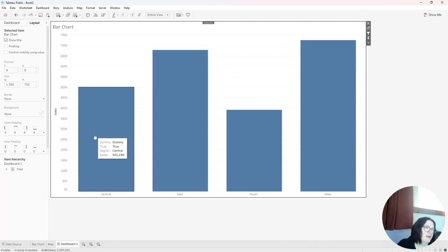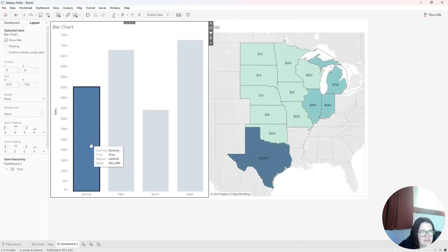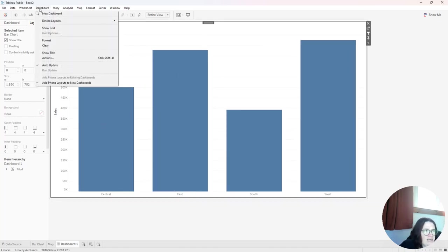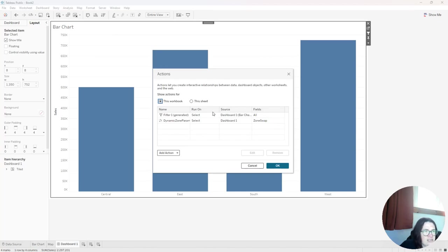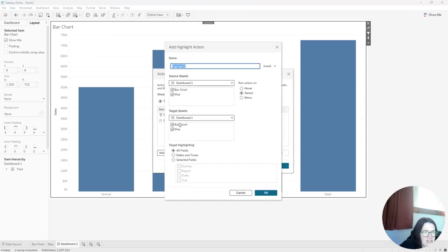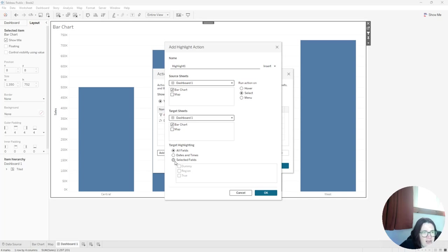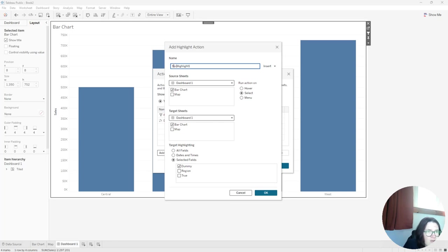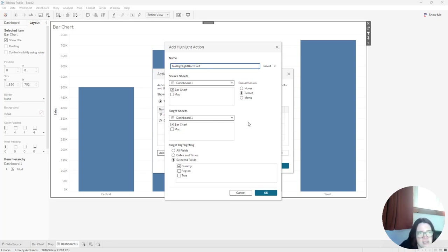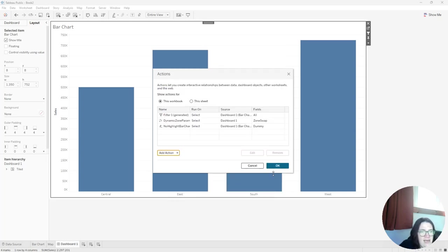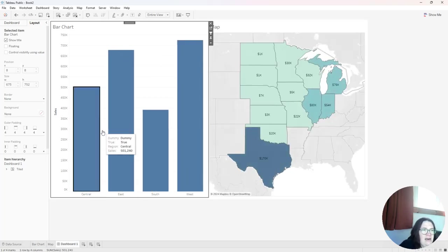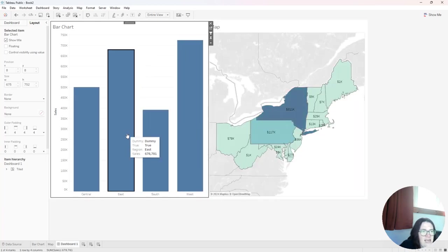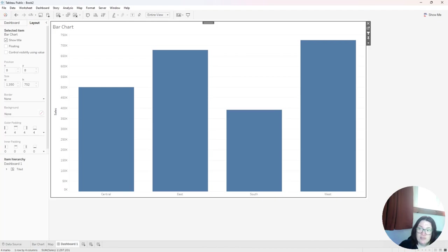So the last thing I want to do is get rid of the highlightings. Notice when I select a bar, I have the highlighting here. So I want to go up to dashboard again and select actions. And I am going to add a highlight action on the bar chart. So source sheets, bar chart, target sheets, bar chart with the selected field dummy. So I'm saying highlight the field dummy, but because nothing is there, it's not going to highlight anything. So I'm going to call this no highlight bar chart. So I know that that's what this is doing. So then I'm going to click OK and click OK again, and that will get rid of that highlighting. You see none of those bars now will highlight. And that is how you do zone visibility.